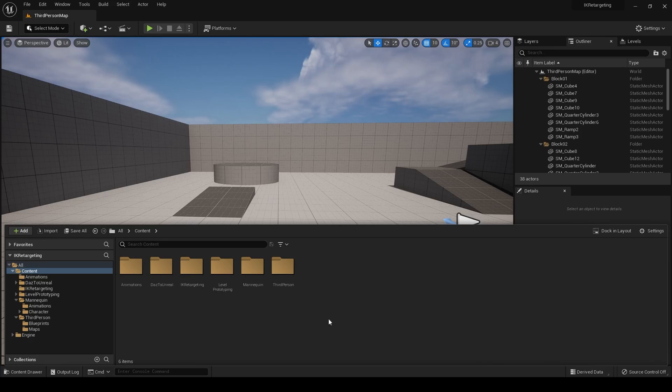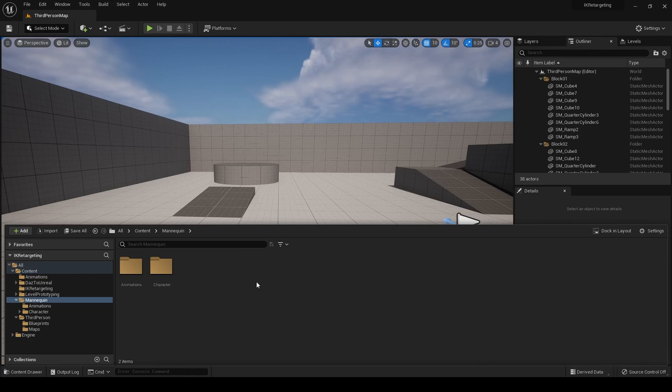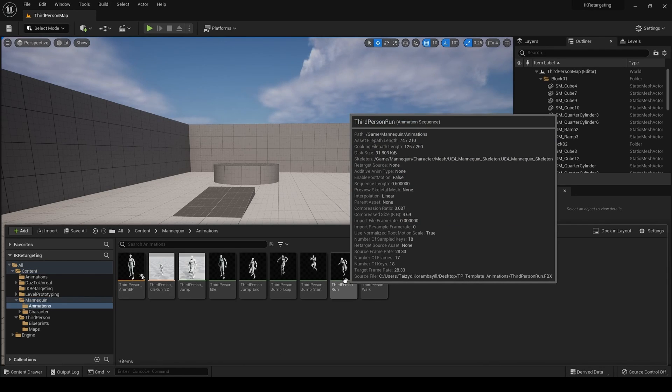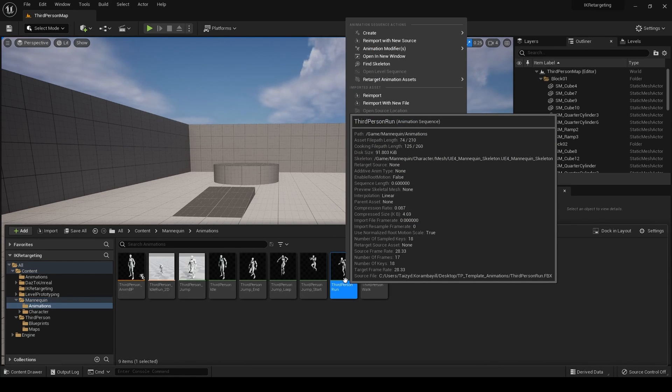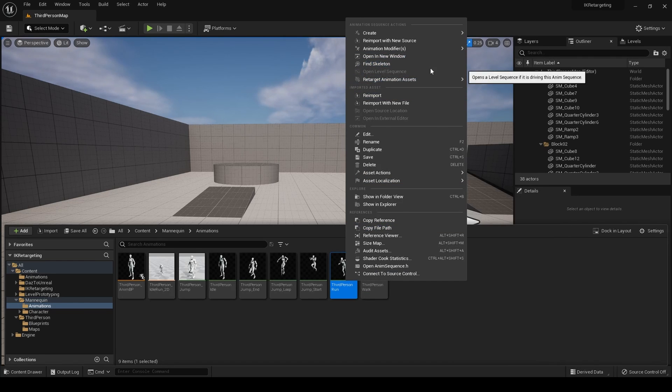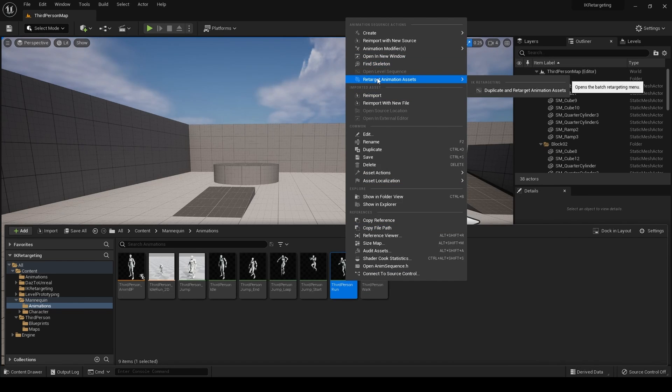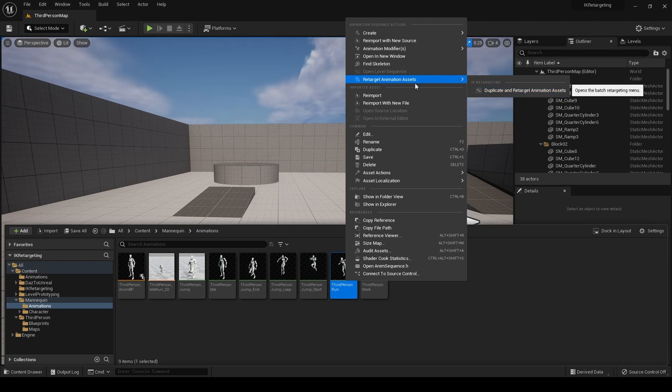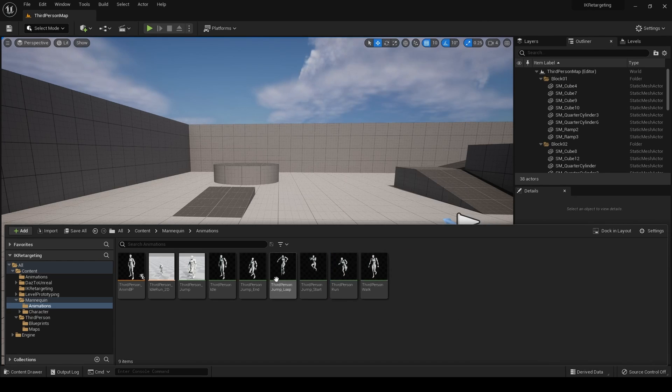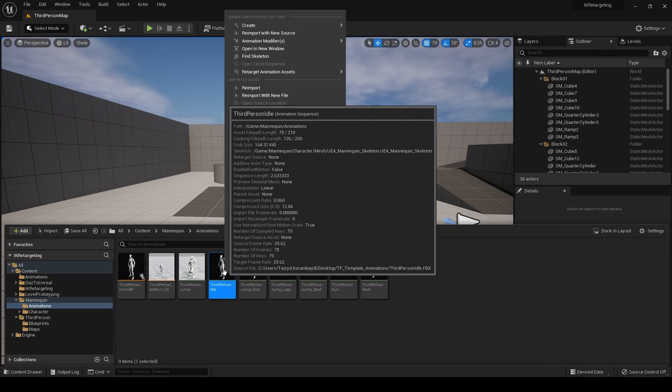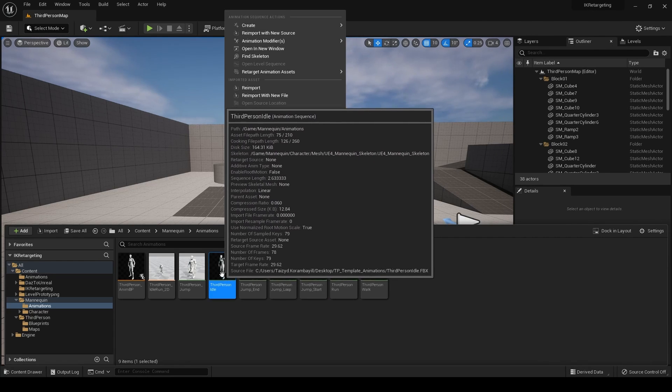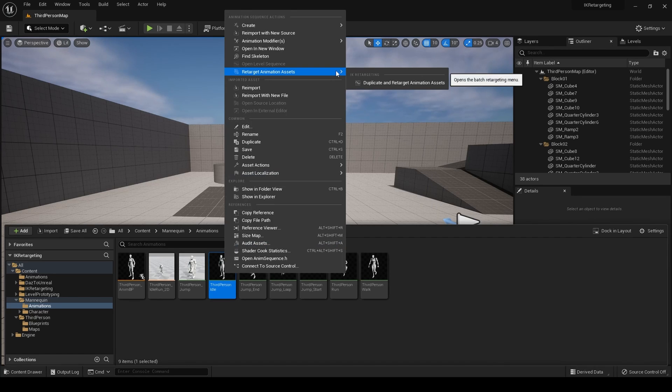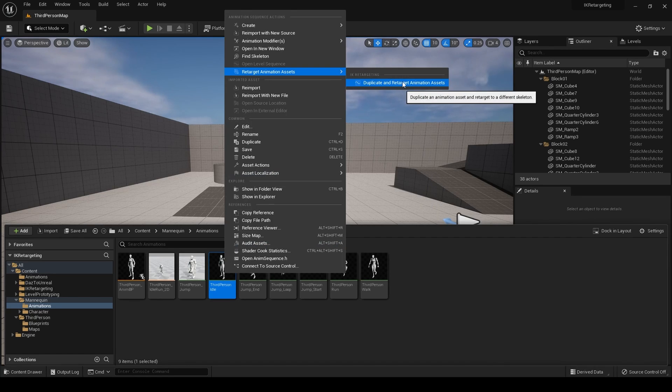Right. So previously, you could right-click on an animation. Let's find an animation to show you. Say the run animation we've just done. And you would right-click and there would be a retargeting manager. Now, there is retarget animation assets here now. So you would click here. Right-click on. This time we'll do the idle. So you right-click on the idle animation. Go to retarget animation assets. Duplicate and retarget animation assets.